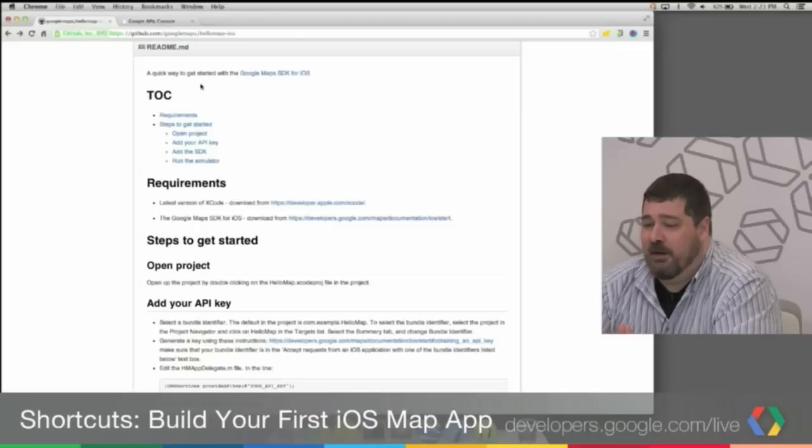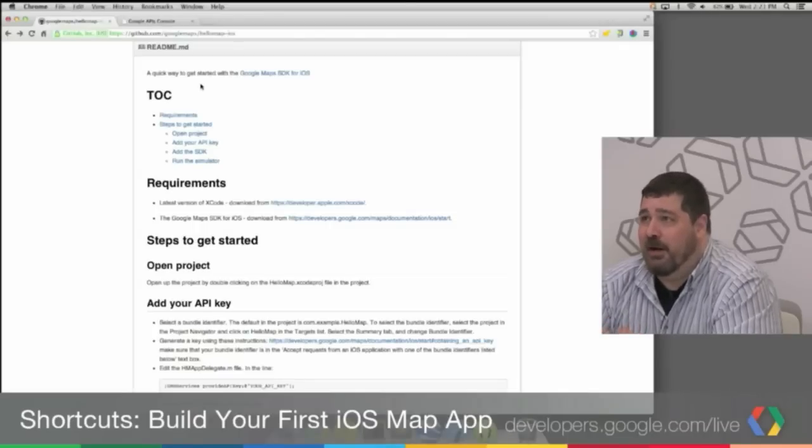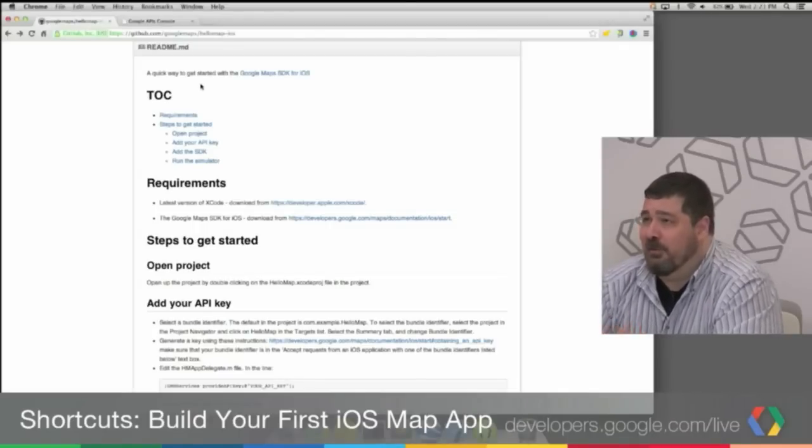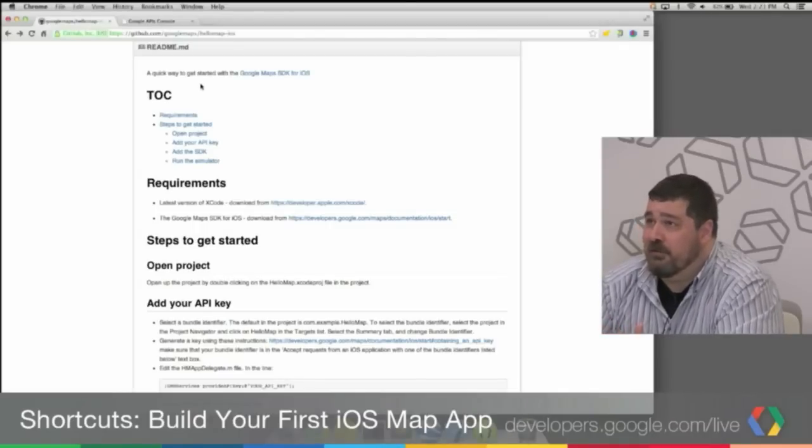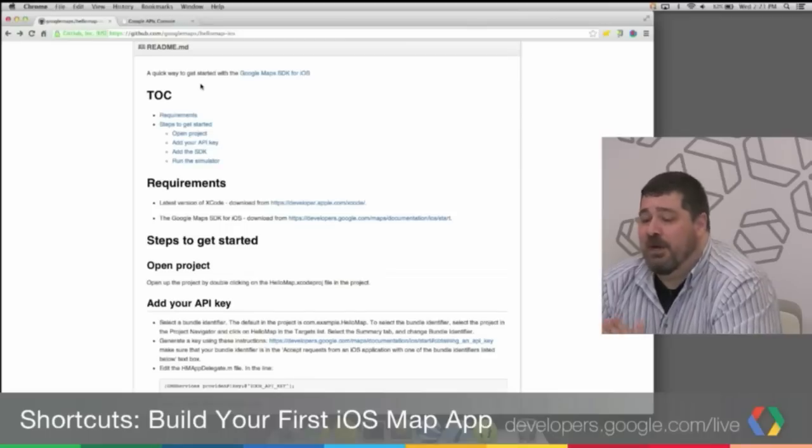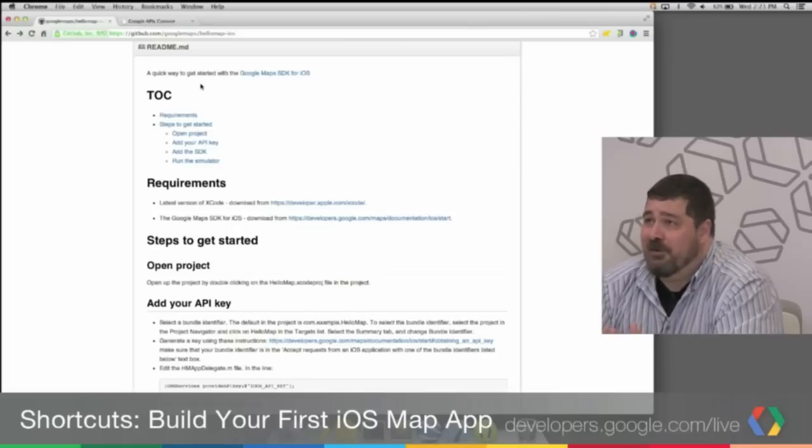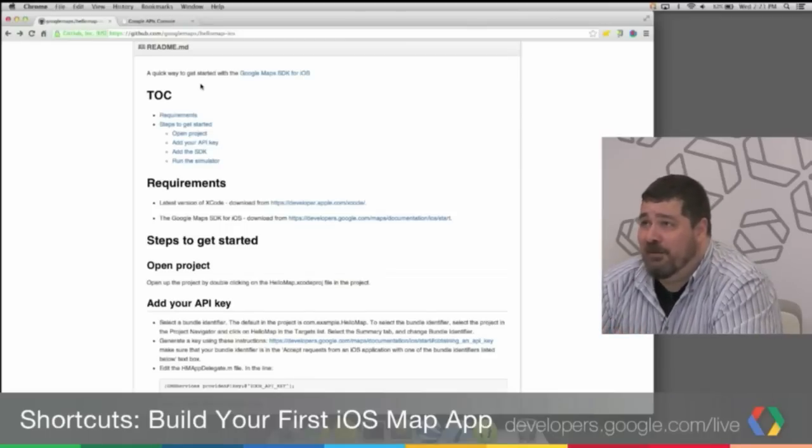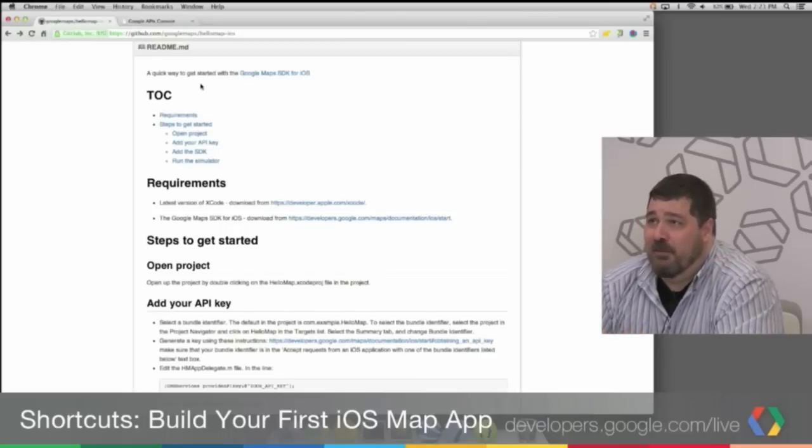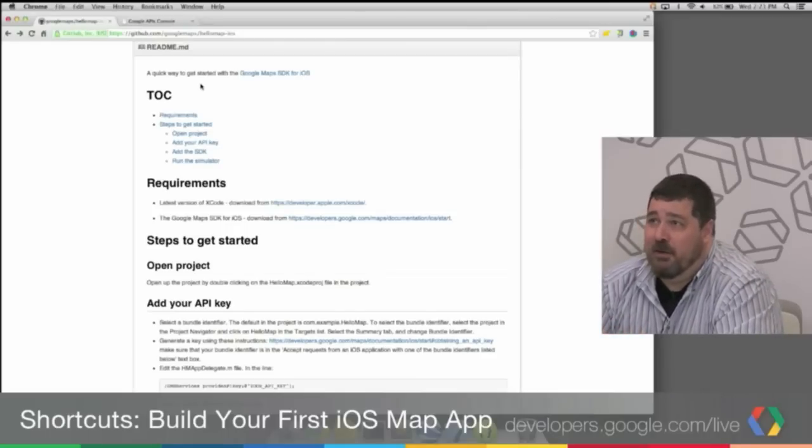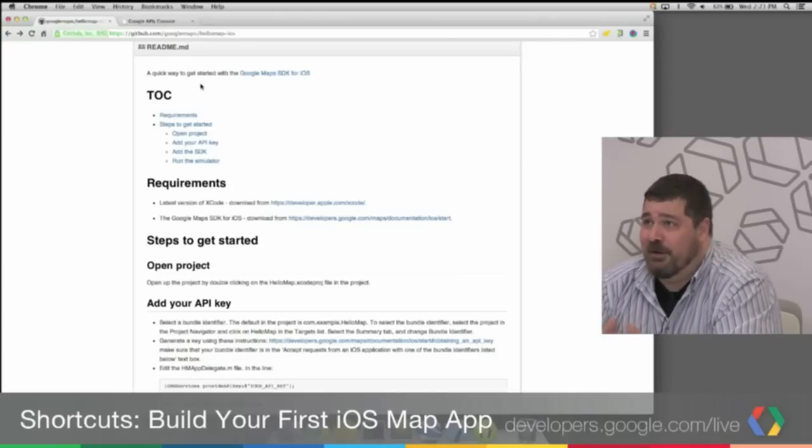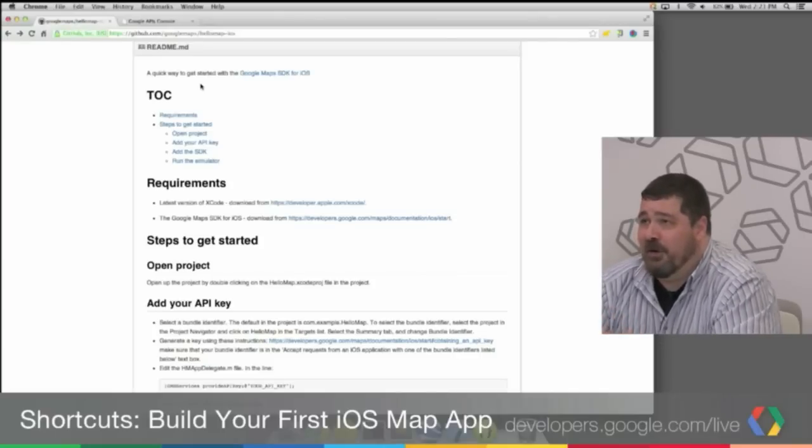This is Hello Map iOS on GitHub. You'll see here we outlined the requirements. The basic requirements are you have the latest version of Xcode, you download the Google Maps SDK for iOS, and you have the iOS 6.0 SDK. That's all outlined in this doc and on our developer documentation.